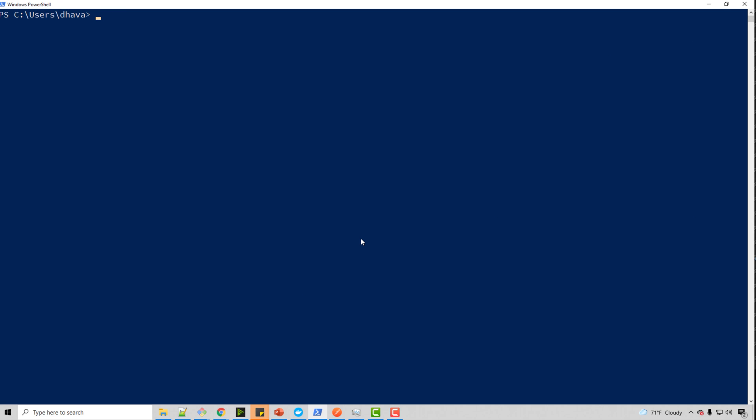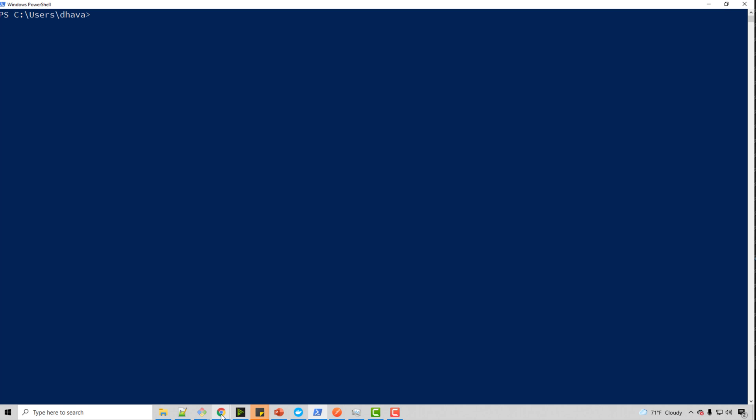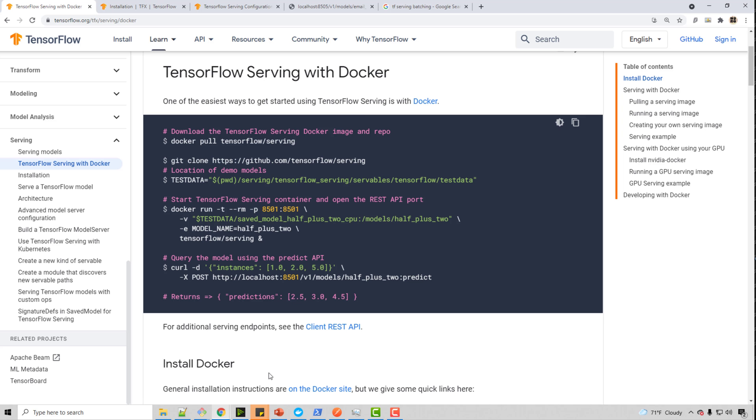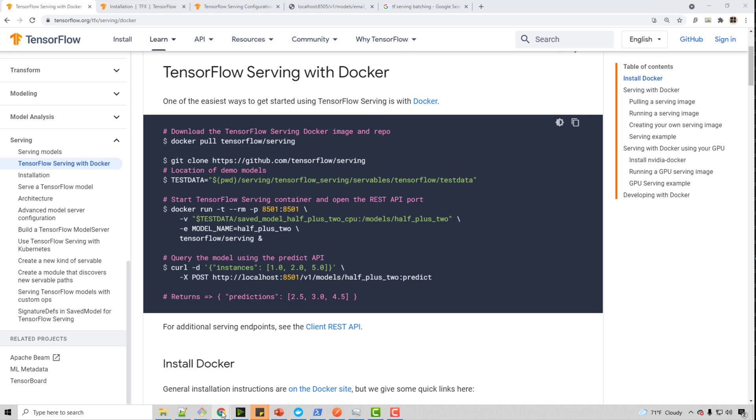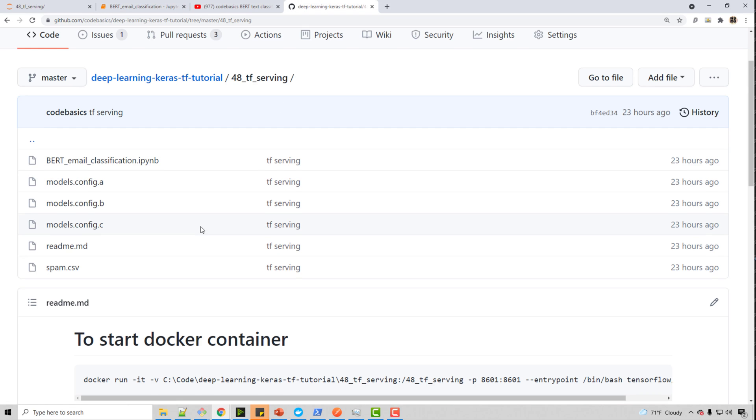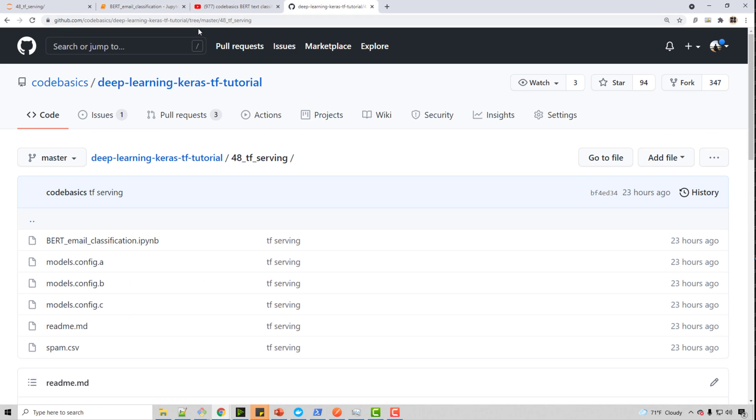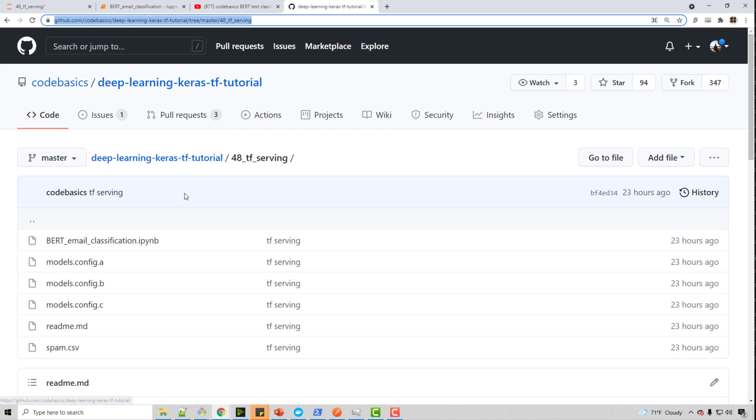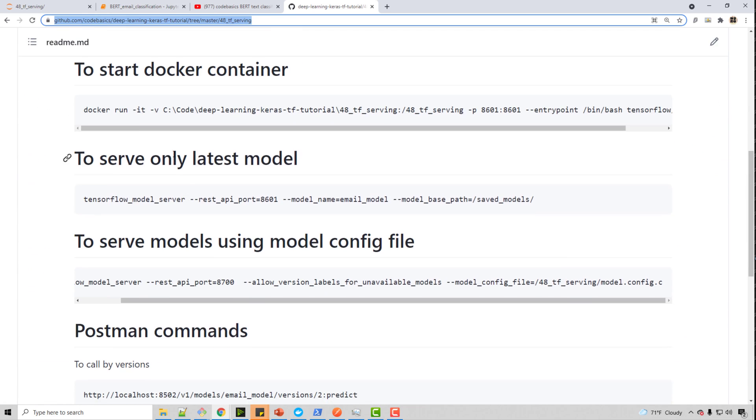It will look like this. And once you have this open, you need to first load the Docker container. So how do you load that? I have created a GitHub page where I have given all the commands. And I'm going to put the link of this in video description below.